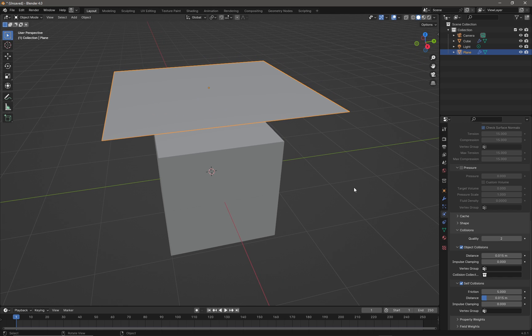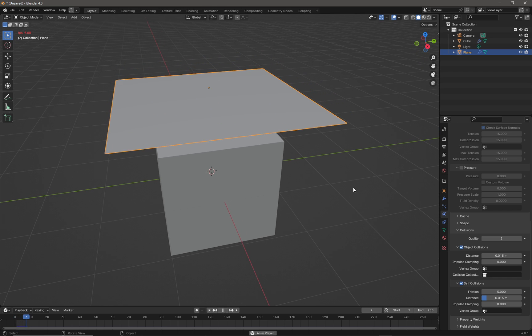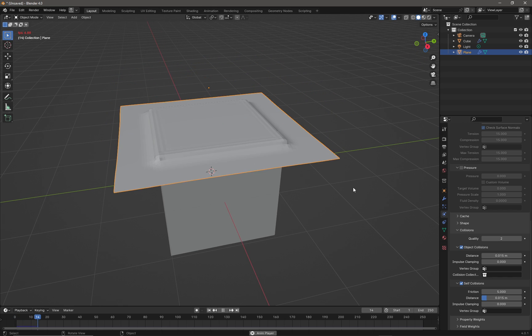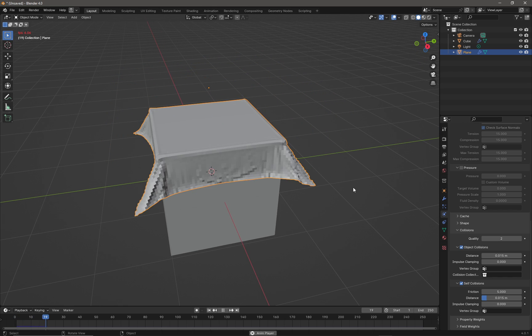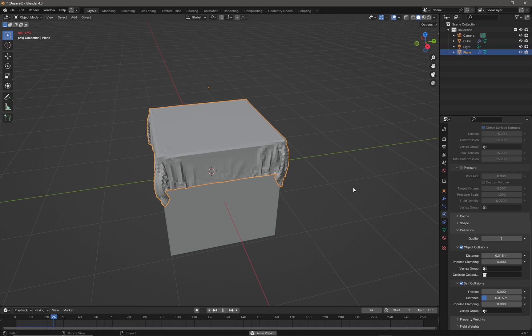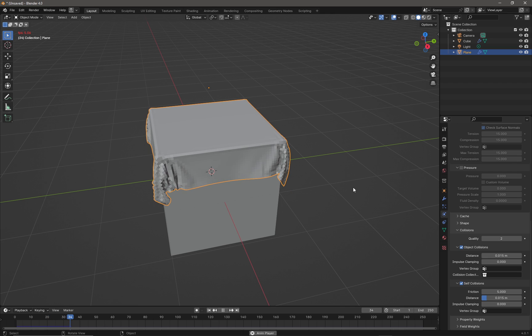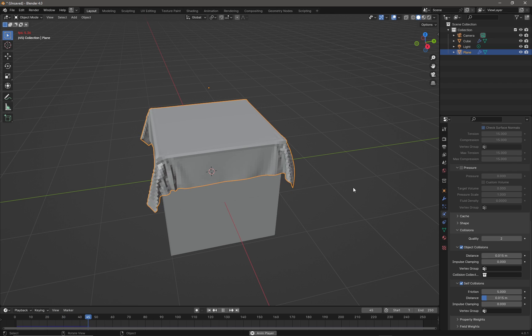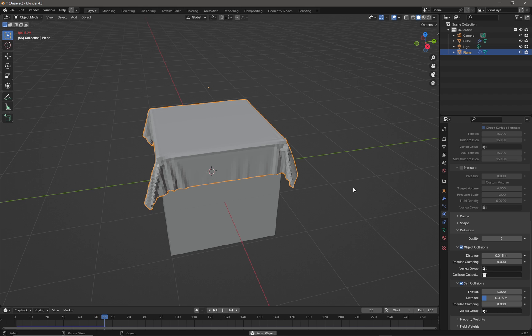Now if we just simply press space our simulation will run and our cloth should collide with our cube. If we just let that run for a couple of seconds like that, that's probably fine.